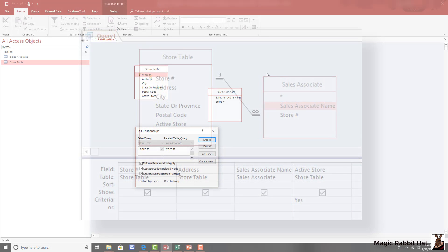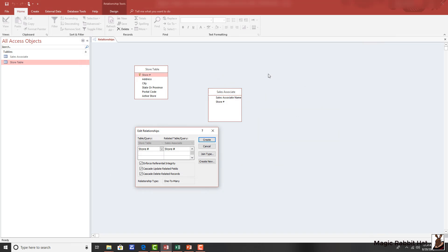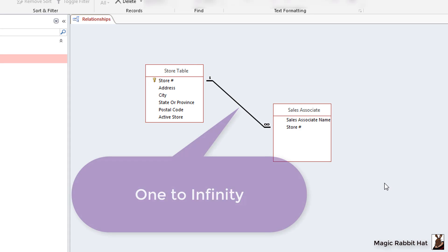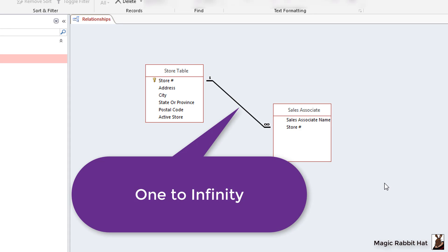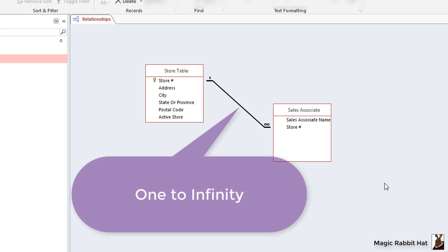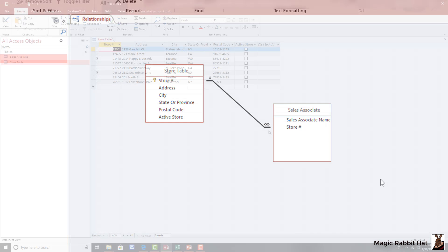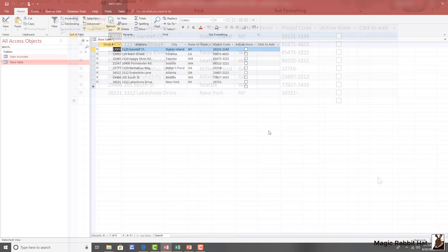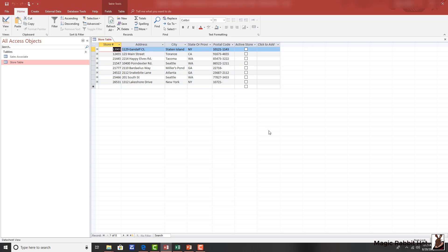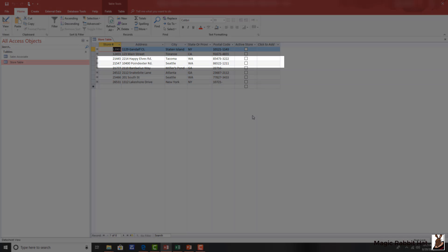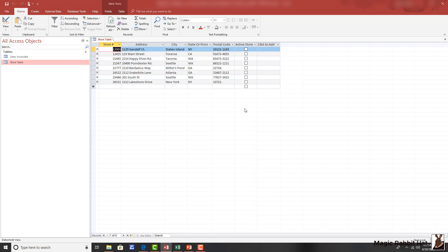Now that we've established our rules for our one-to-many relationship, when we click the Create button, it now displays the one-to-many relationship line between the two related fields. To see our relationship in action, we'll start by moving to the store table. So we'll add some employees in the sales associate table for store number 21547 in Seattle, Washington.